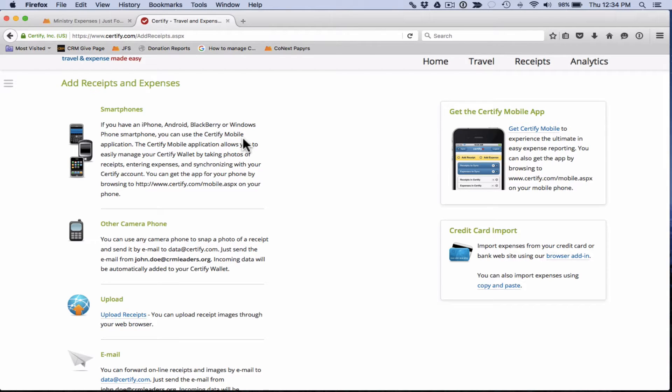In the app you can add receipts and expenses. You can do just about everything you can do on the web version of Certify. Once again we have a different video that you can watch that walks you through how to use the app. So check that out if you like.